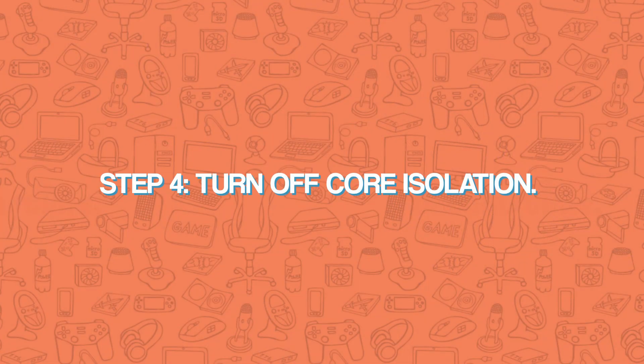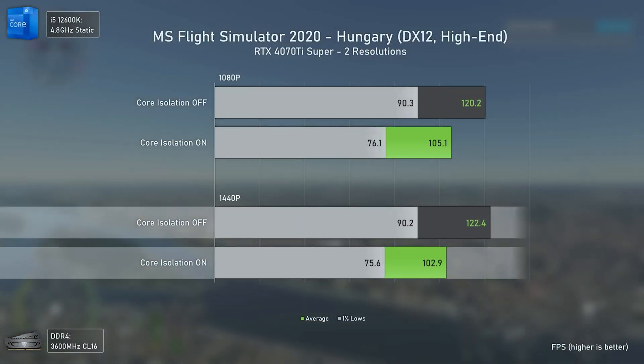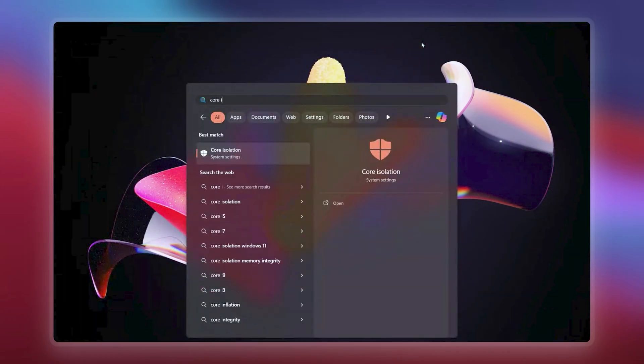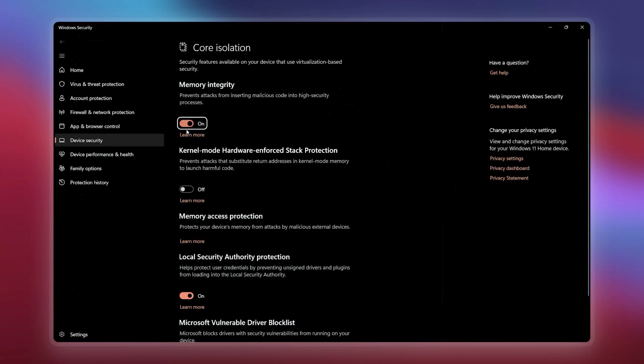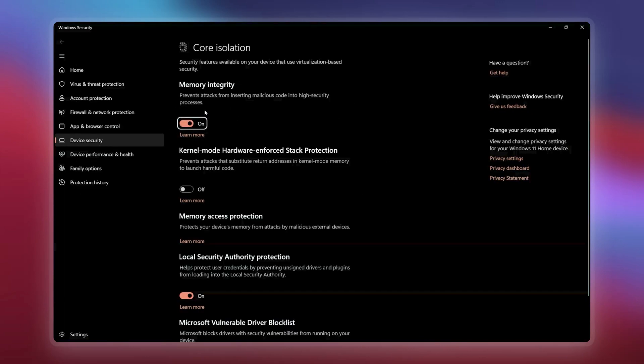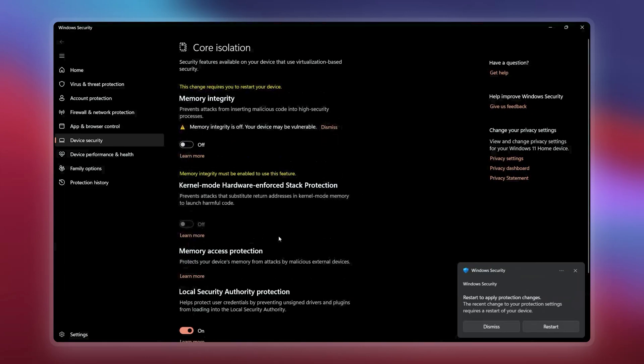Step four: turn off Core Isolation. Core Isolation is a Windows 11 feature that uses virtualization for extra security to fight against attackers. Since this uses a bit of resources, turning it off gives some extra performance — some users have reportedly seen up to a 10% increase in performance gains in games. To do this, go to search and type "Core Isolation," click on it, disable the Memory Integrity option, and restart your computer for the change to be permanently applied.